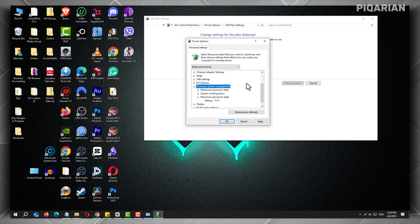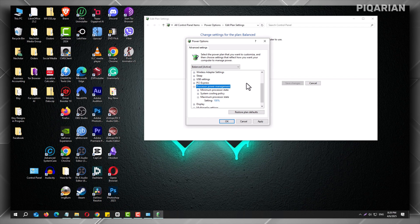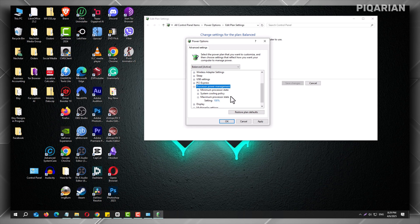After you change the setting, use your computer for a bit. If it runs cooler and still feels smooth, you're good to go. If things slow down, just bump the number back up a little. But don't go too low. Anything below 80% might make your PC sluggish. 90% is a good sweet spot.